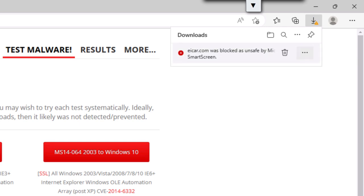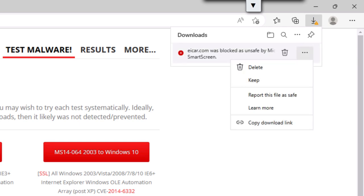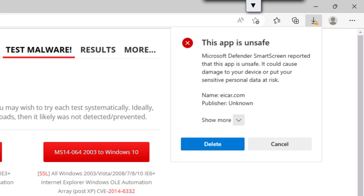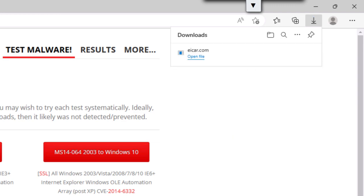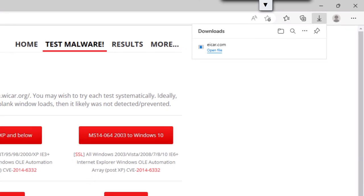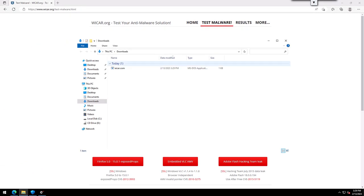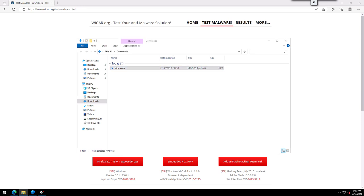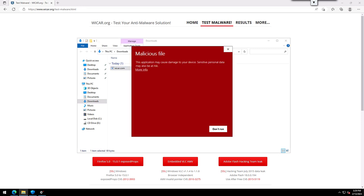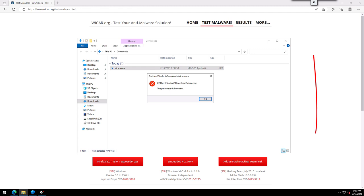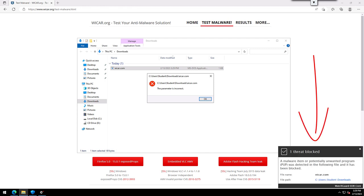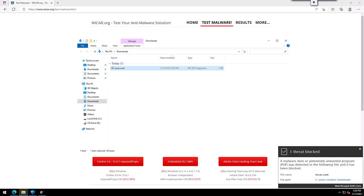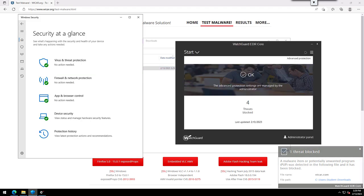Now Microsoft Defender SmartScreen flags it — again I'll choose to keep this file, but it has a couple of extra steps to do so. Now the file is on our computer and downloaded. When I try to run the application, Windows tries to prevent us from running this file. I'll run anyway, and now EDR Core will stop the file, with notably zero options to run it anyway. This is the end of the line for this file.